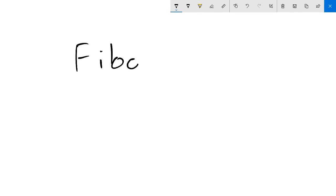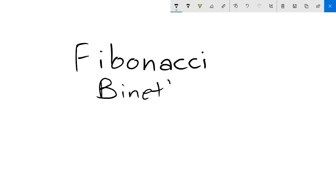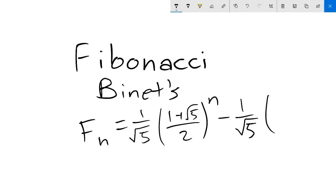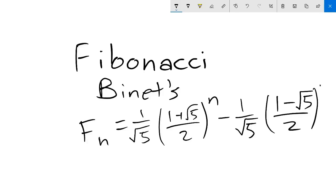In this video, we'll go over the Fibonacci sequence and a derivation of its surprising explicit equation. This equation is known as Binet's formula, and is f(n) equals 1 over square root of 5 times (1 plus square root of 5 over 2) to the n, minus 1 over square root of 5 times (1 minus square root of 5 over 2) to the n.